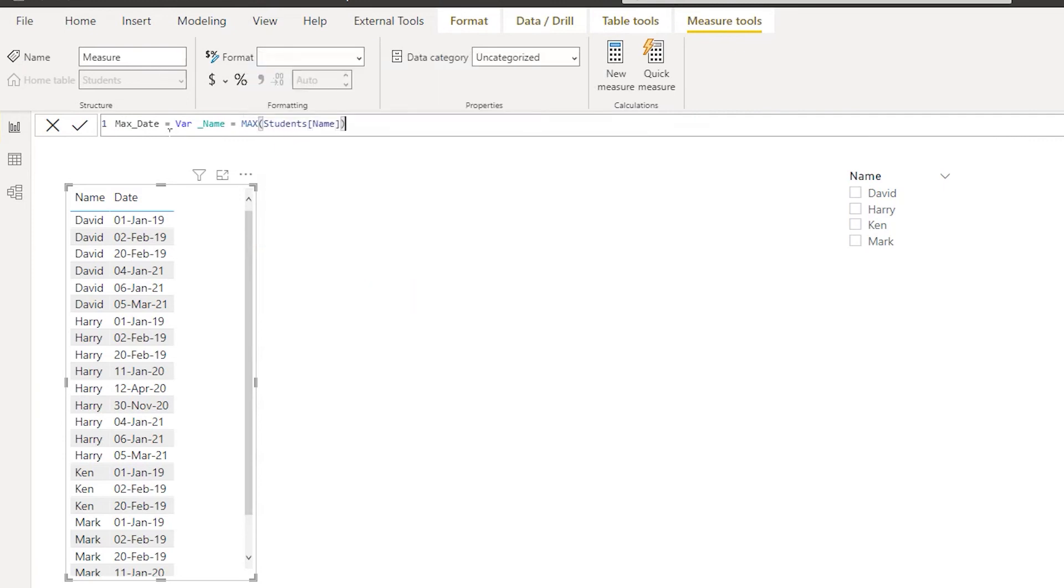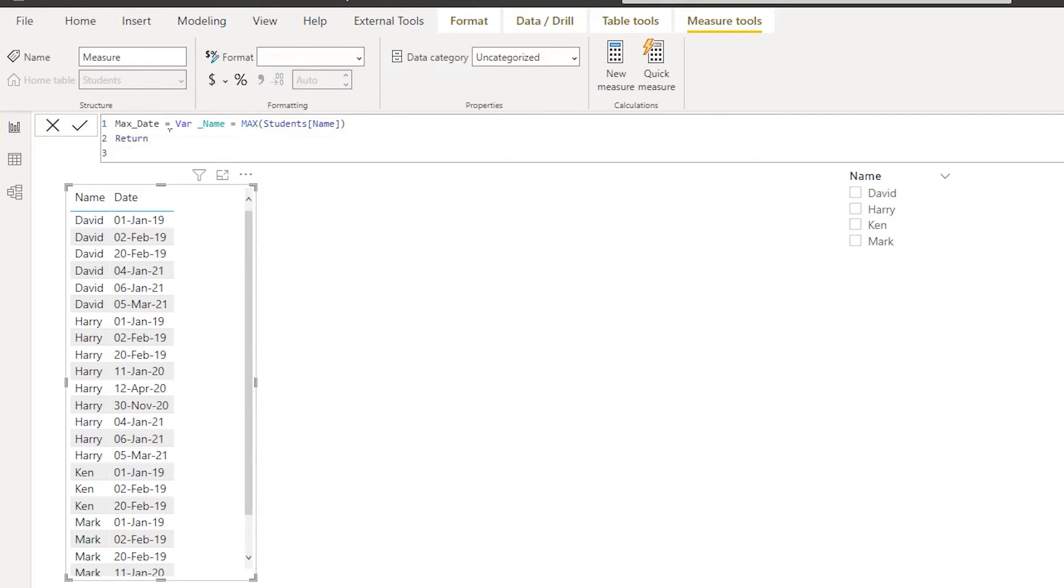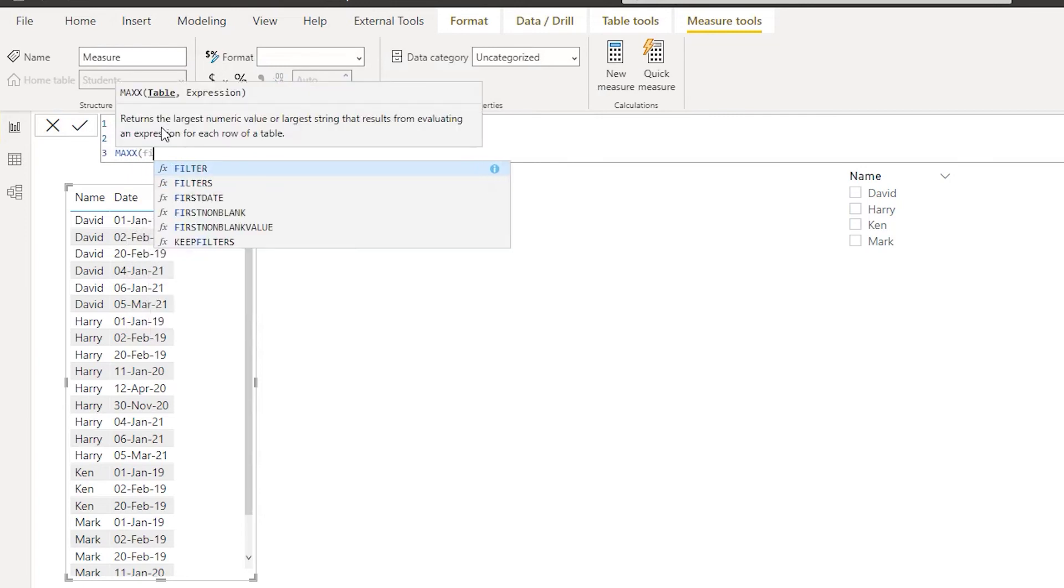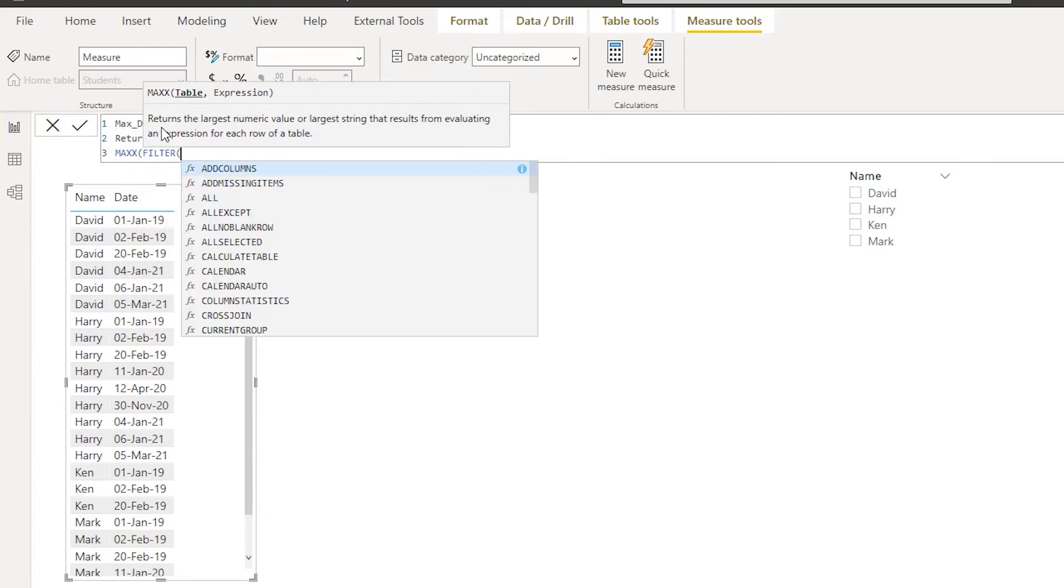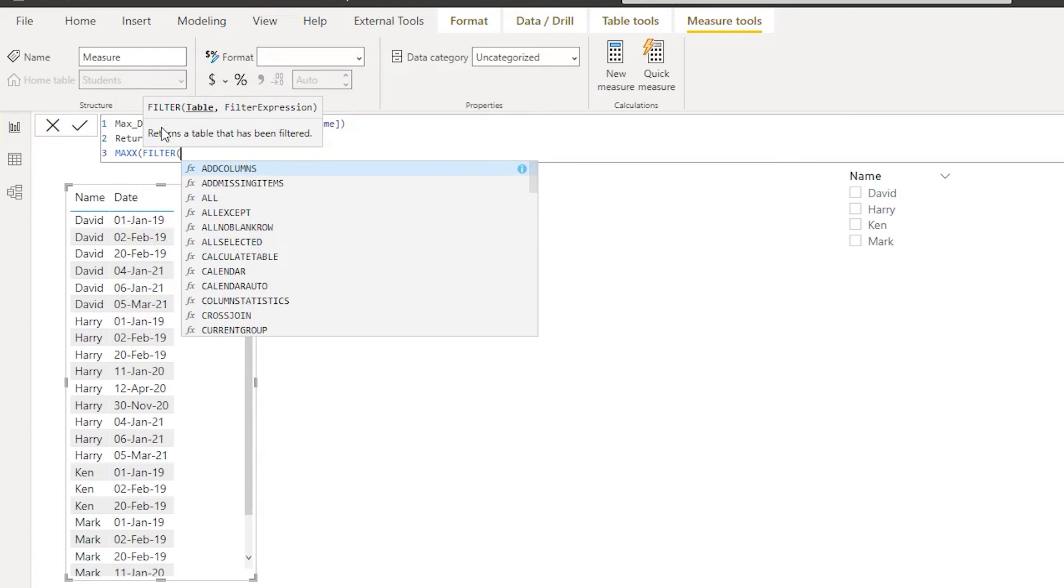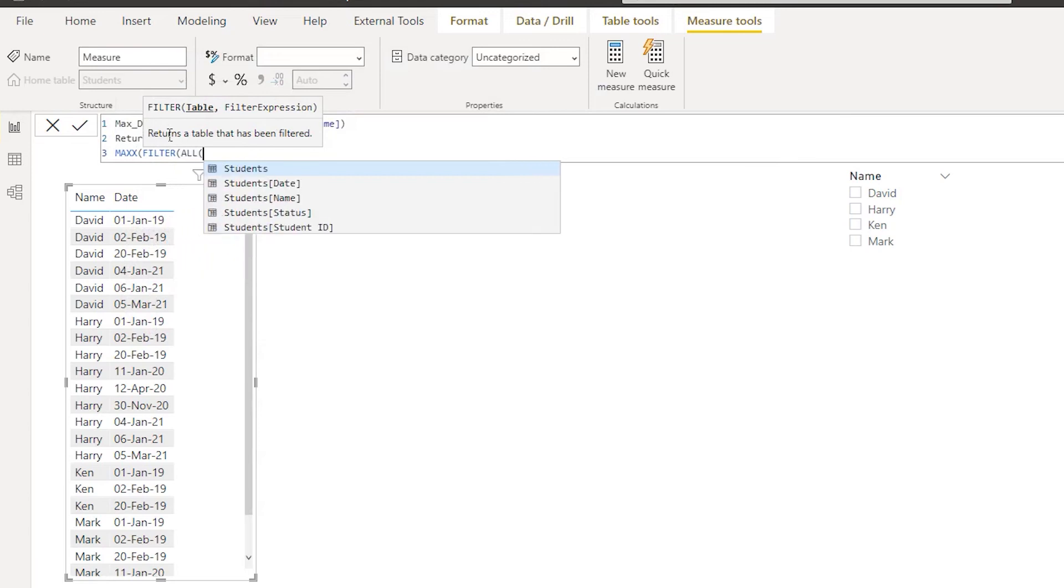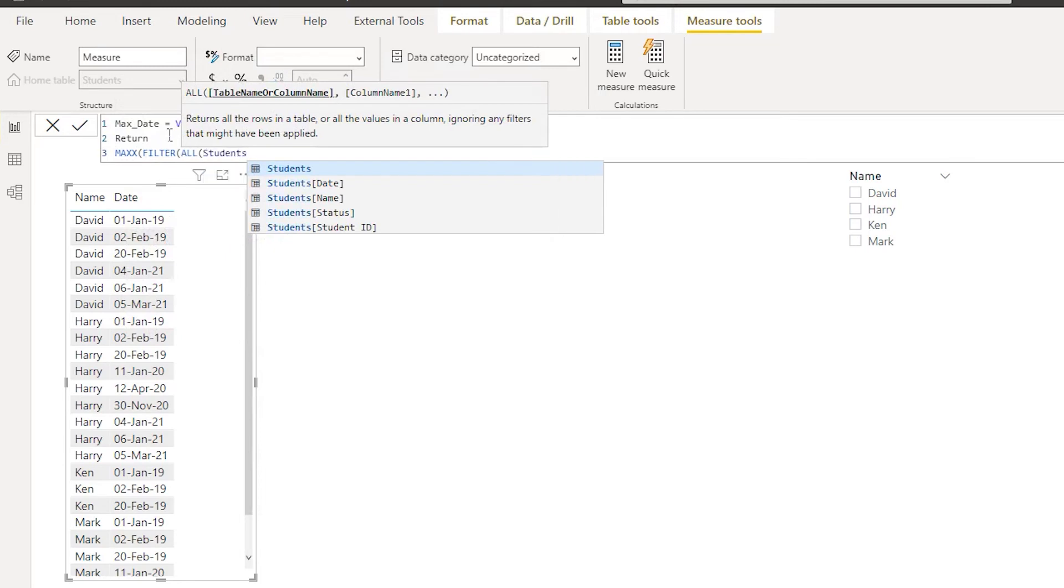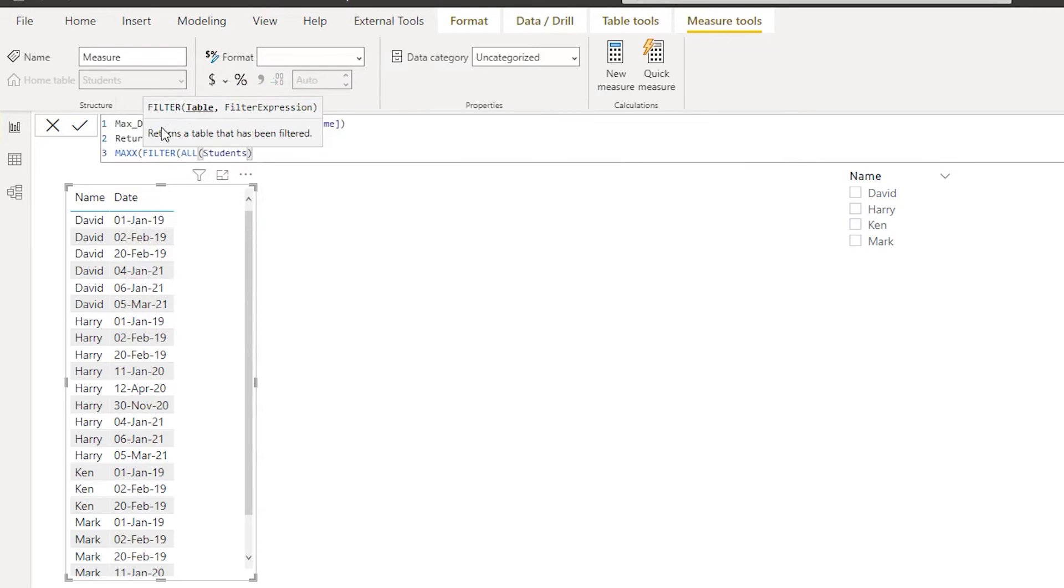And then let's go to the next line here, type in return. And then in the following line, I'm going to be using the MAXX function, and I'm going to say filter. And I need all of the data irrespective of whether it is filtered in the data set. So I'm going to use all of the data here. It's asking us to enter the table name, I'm going to enter students as my table name.